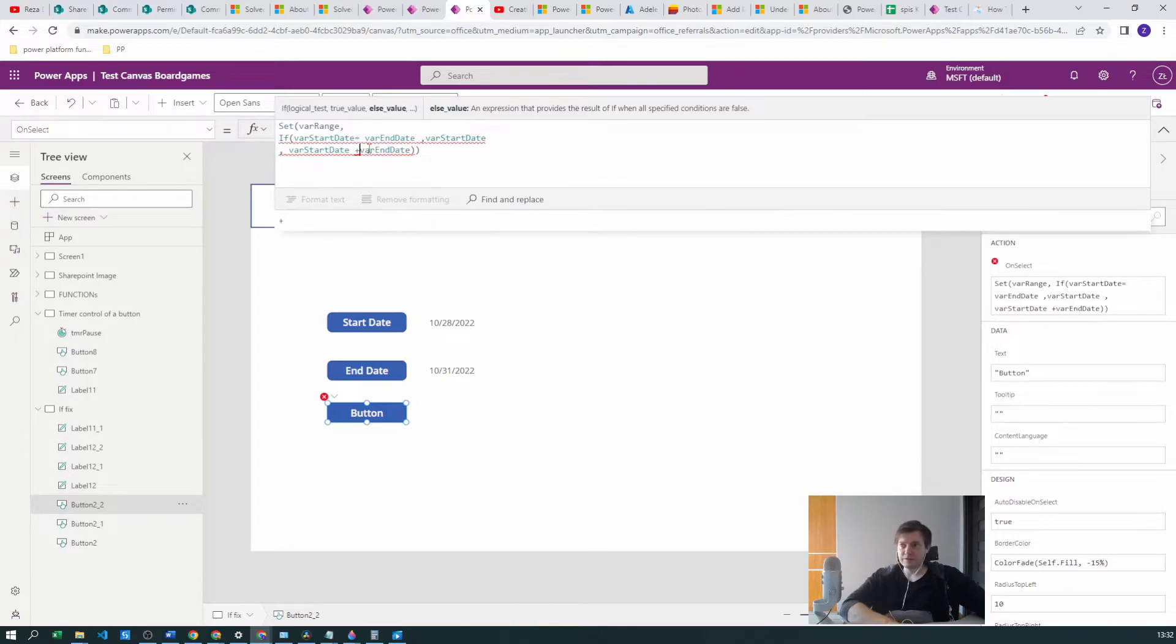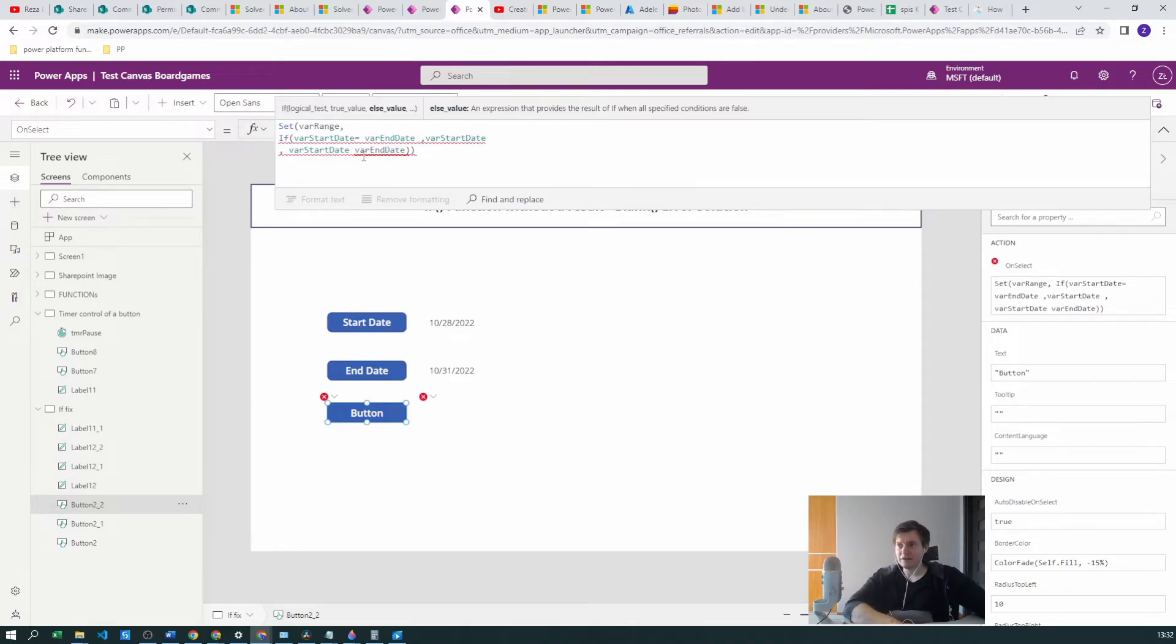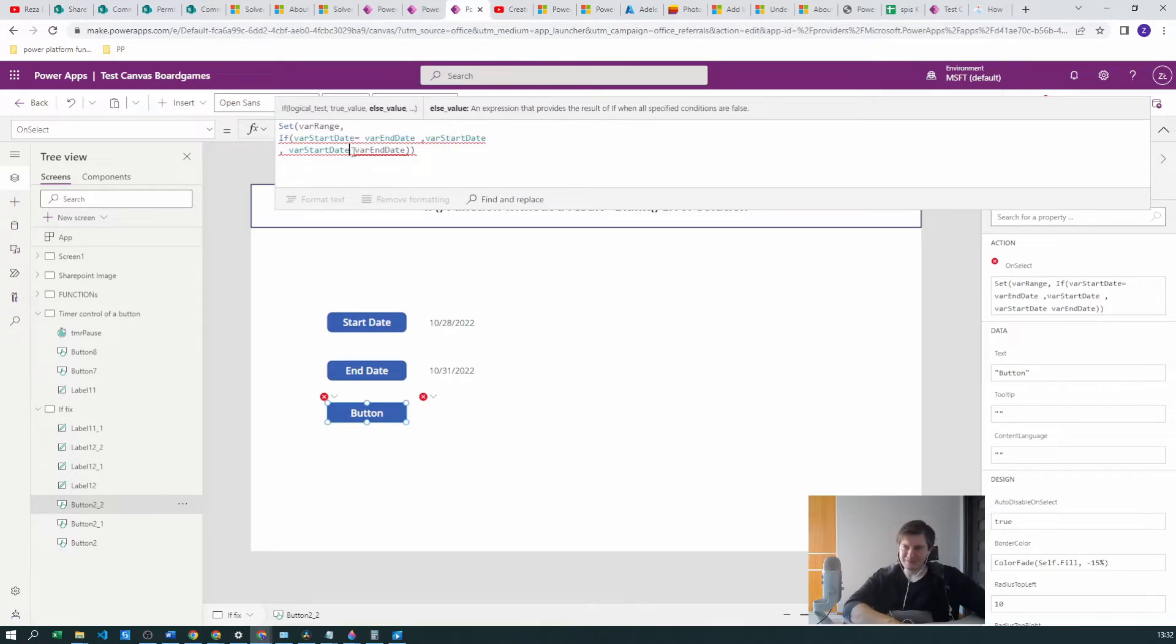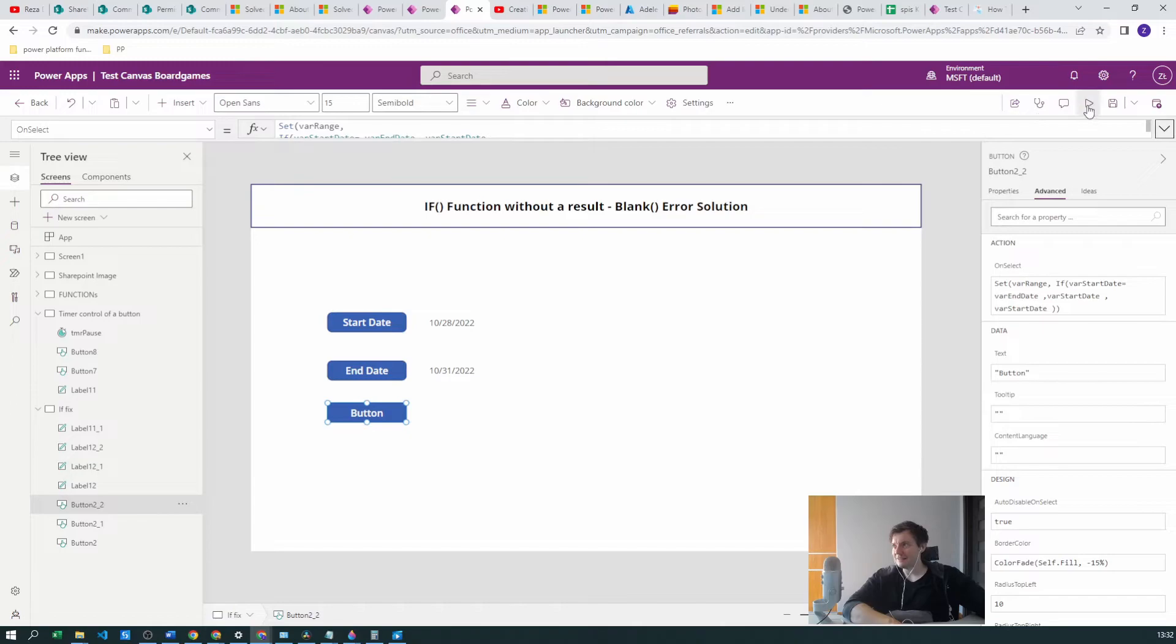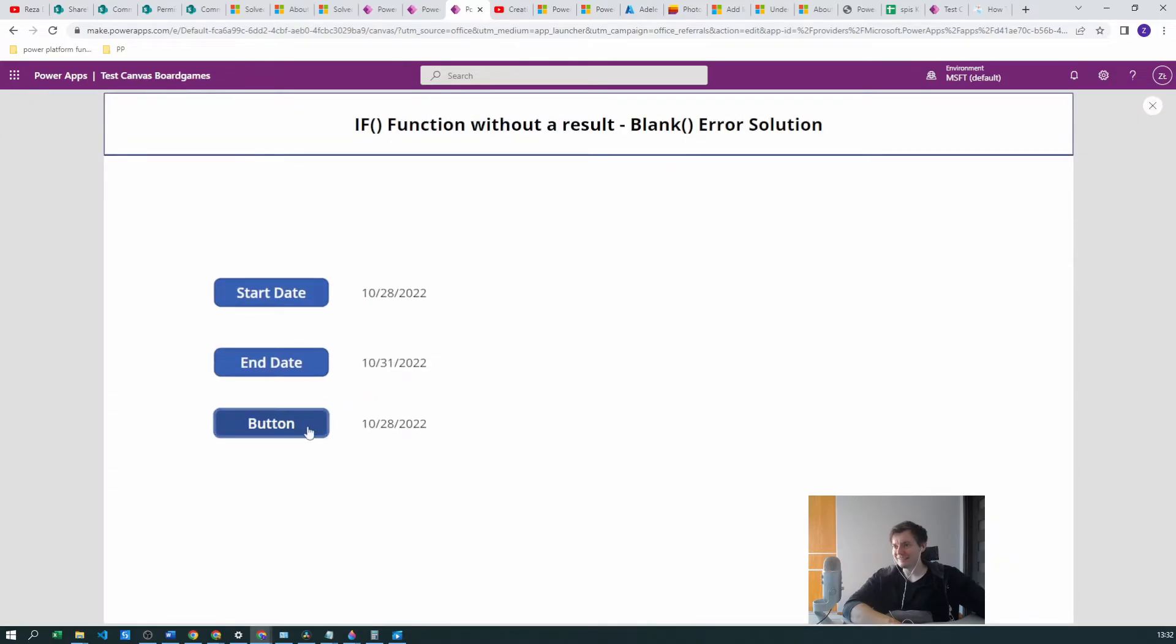Let's do the plus. We cannot have two dates, right? We can have only one, so let's go with the start date. The start date was correct.